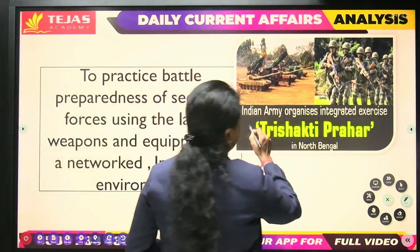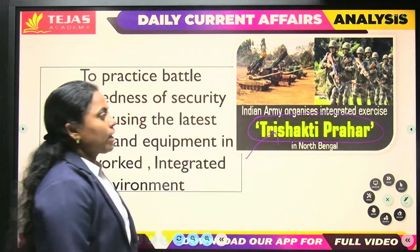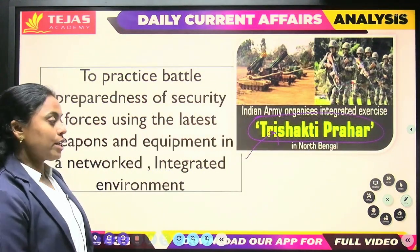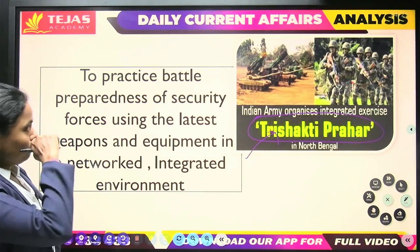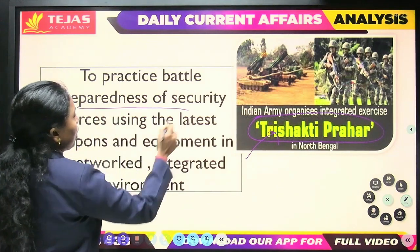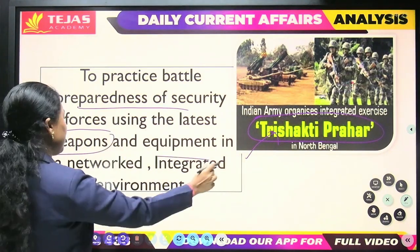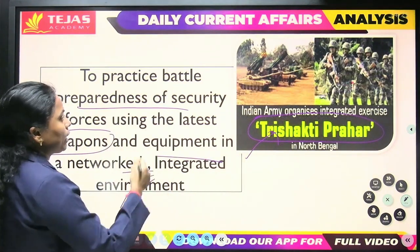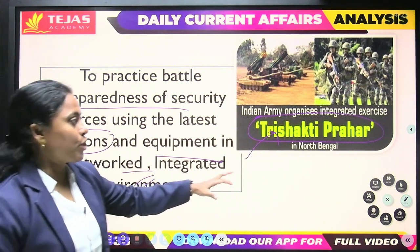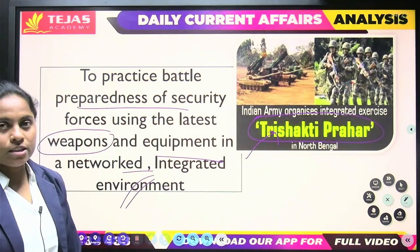Next is Trishakti Prahar. The Indian Army organized an integrated exercise called Trishakti Prahar in North Bengal. This exercise involves using the latest government weapons and equipment in preparation. It is an integrated exercise.